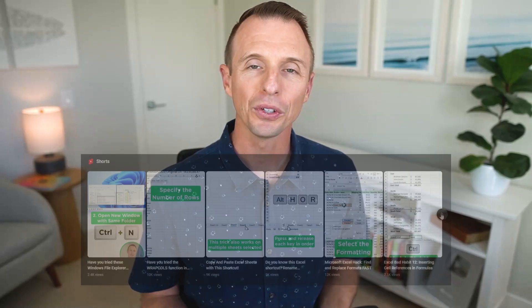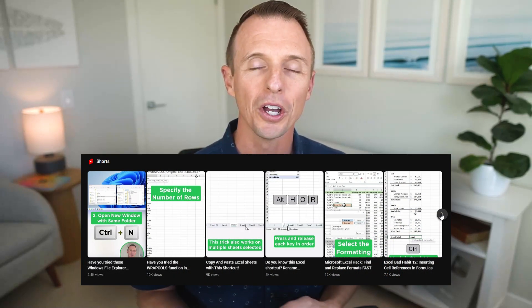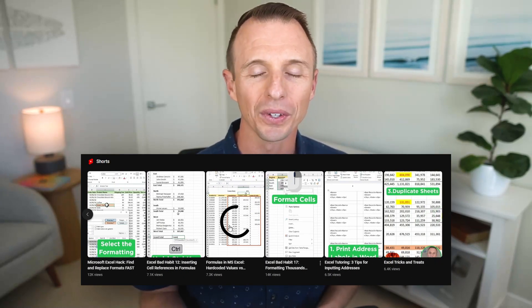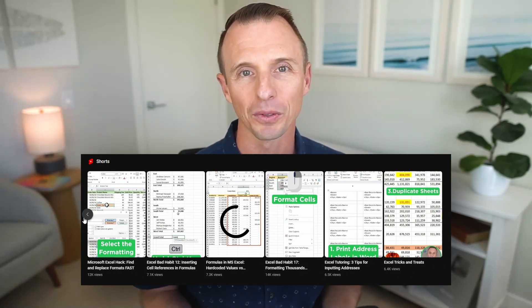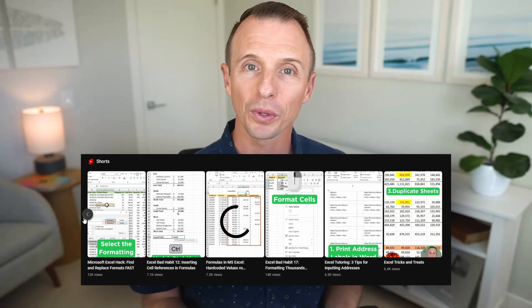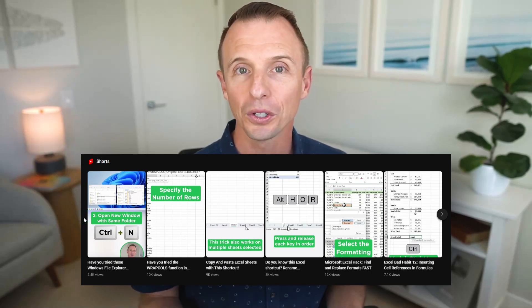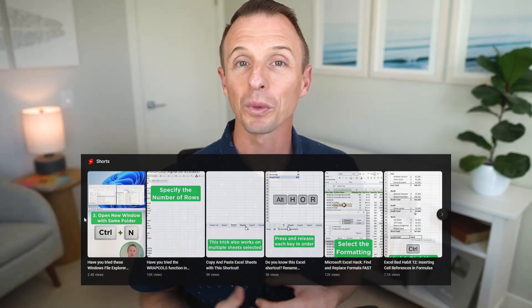I also wanted to mention our most popular YouTube Shorts video, which is on formatting numbers into thousands and millions. We just started creating more short-form content with YouTube Shorts and we're really excited about it. It's great to see your support here as well.